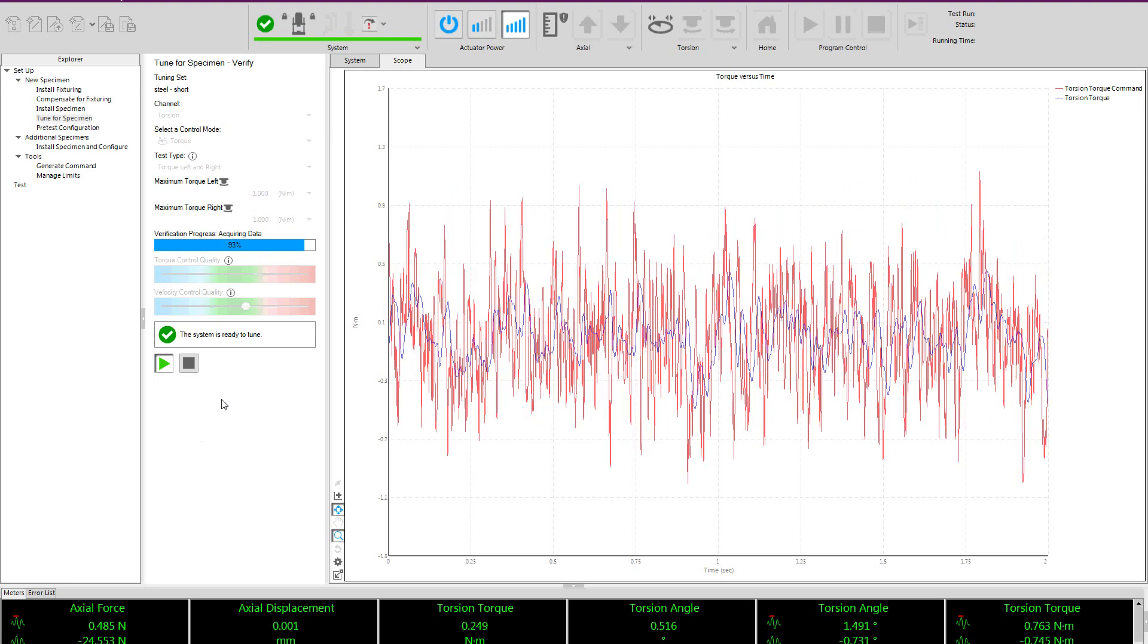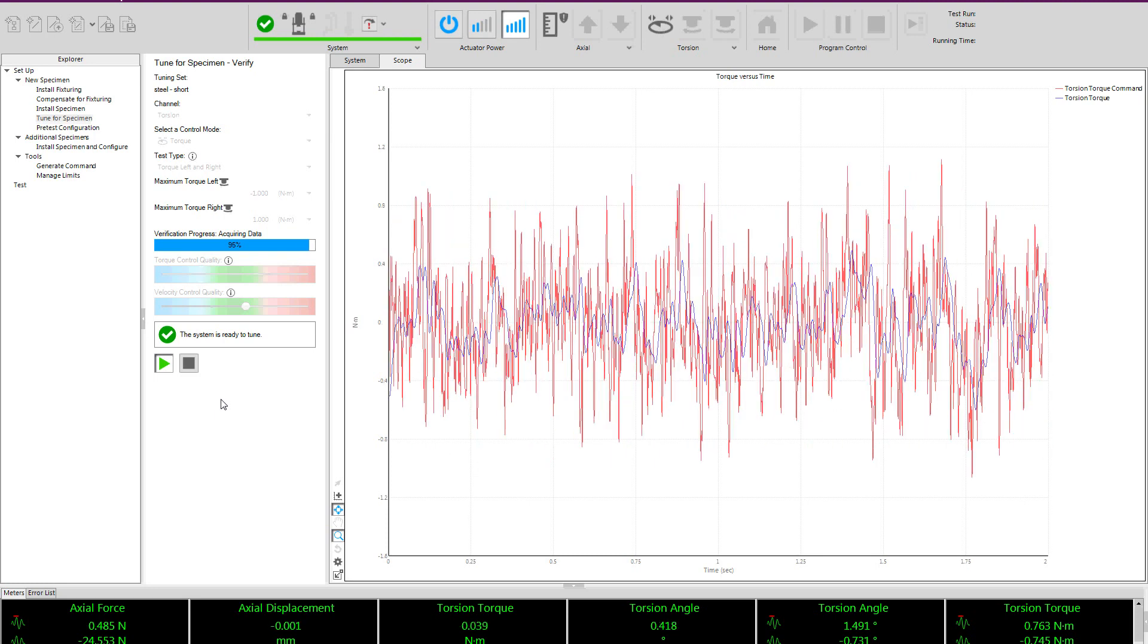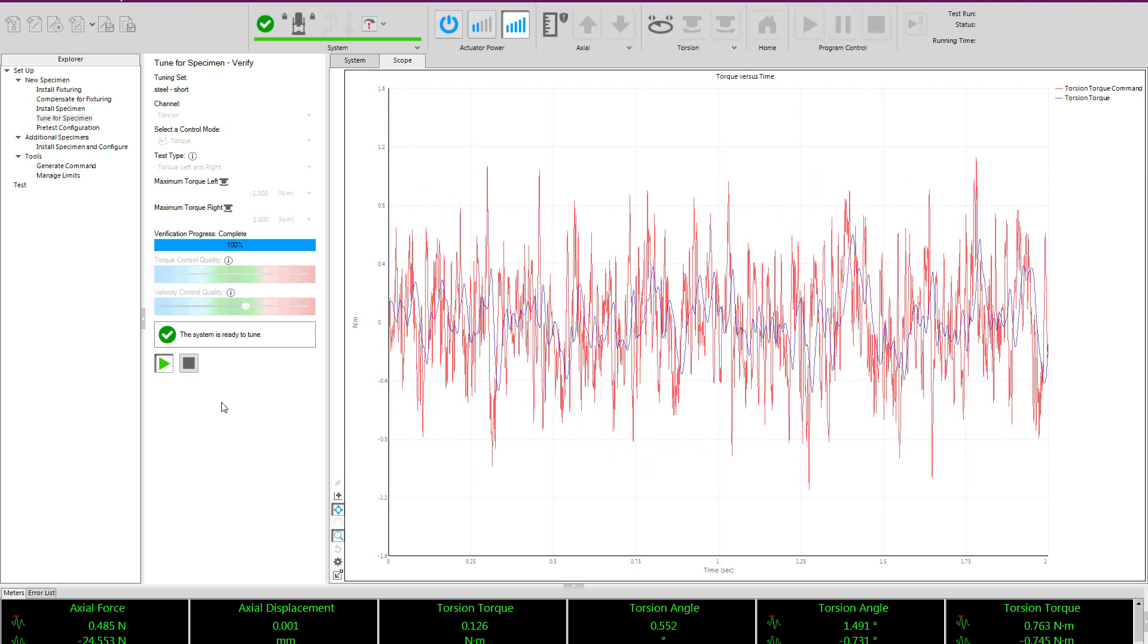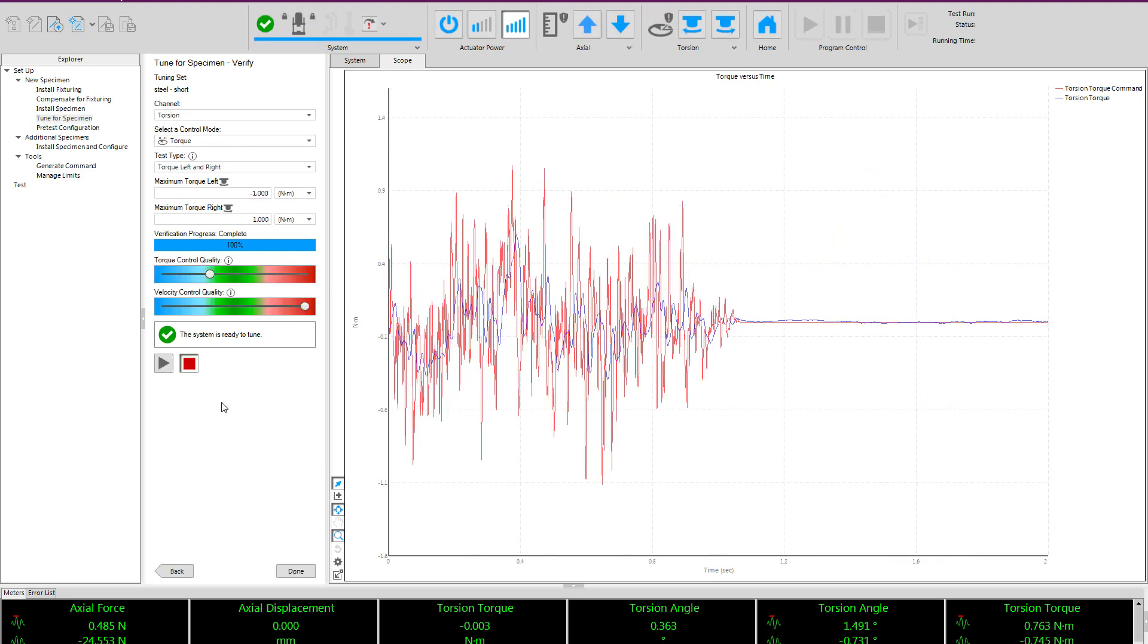When the procedure completes, it will report the measured performance of the control mode in a range of blue, green, red. Green indicating a good and stable control mode.